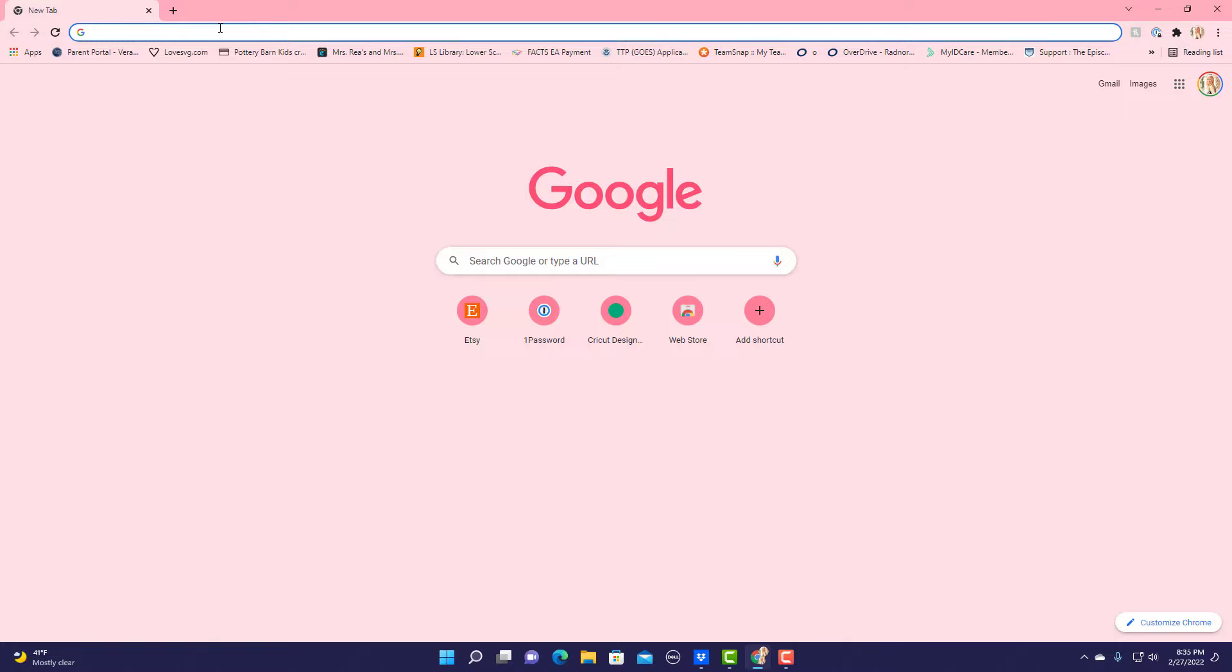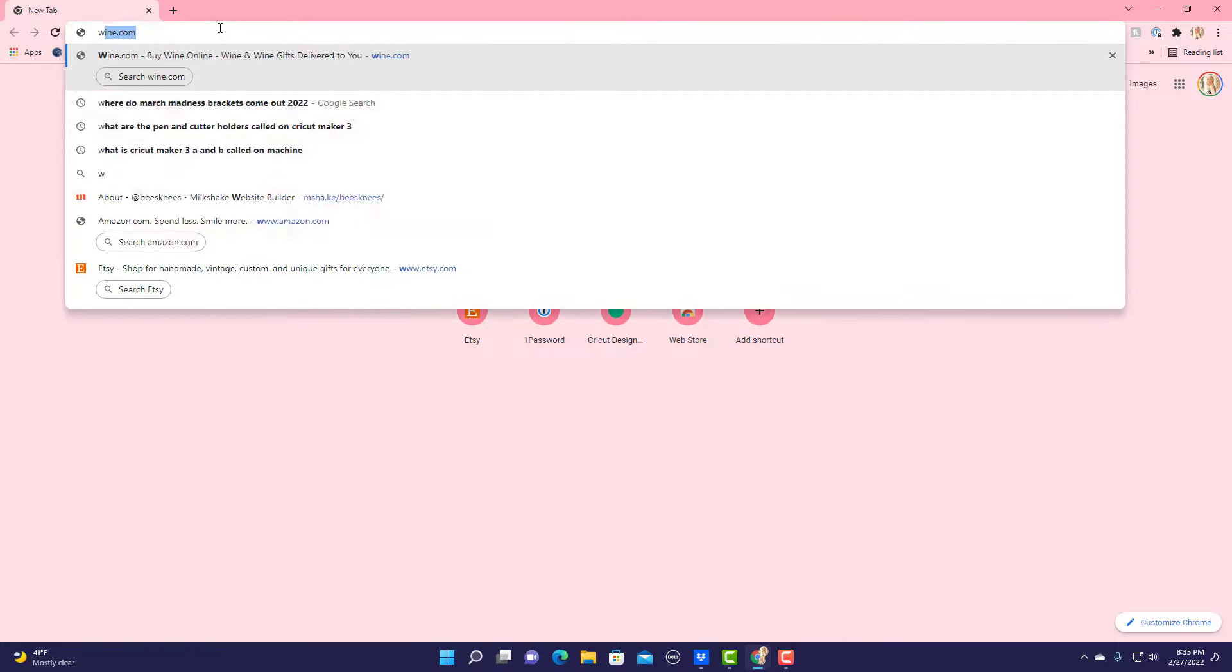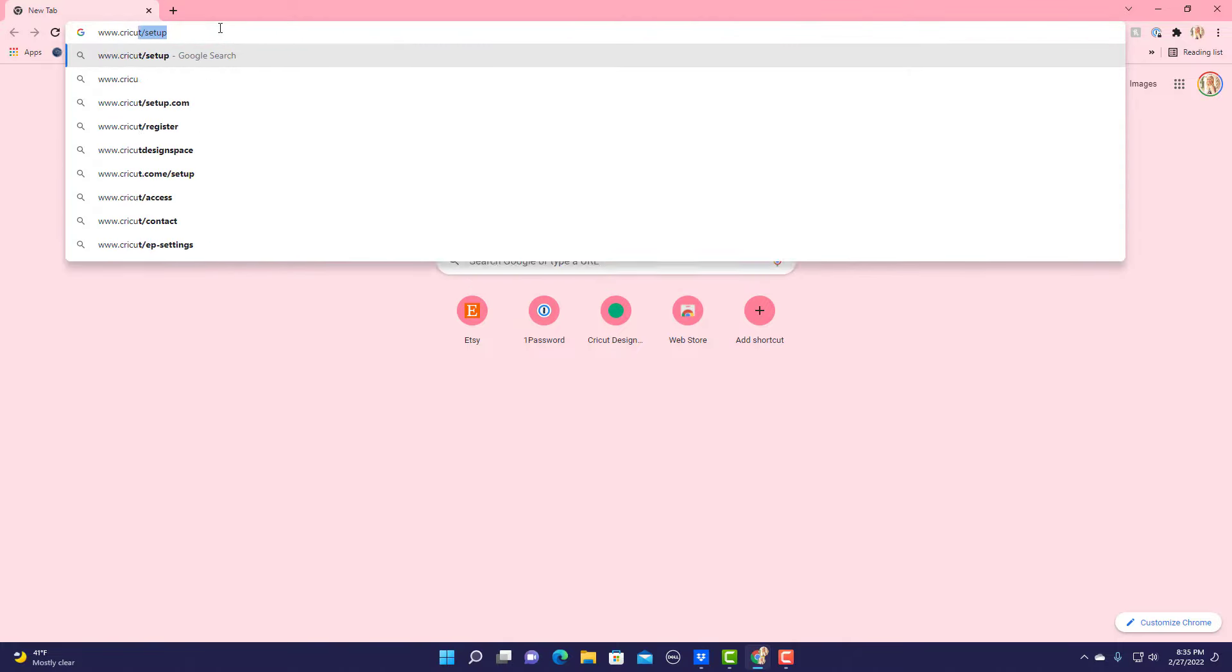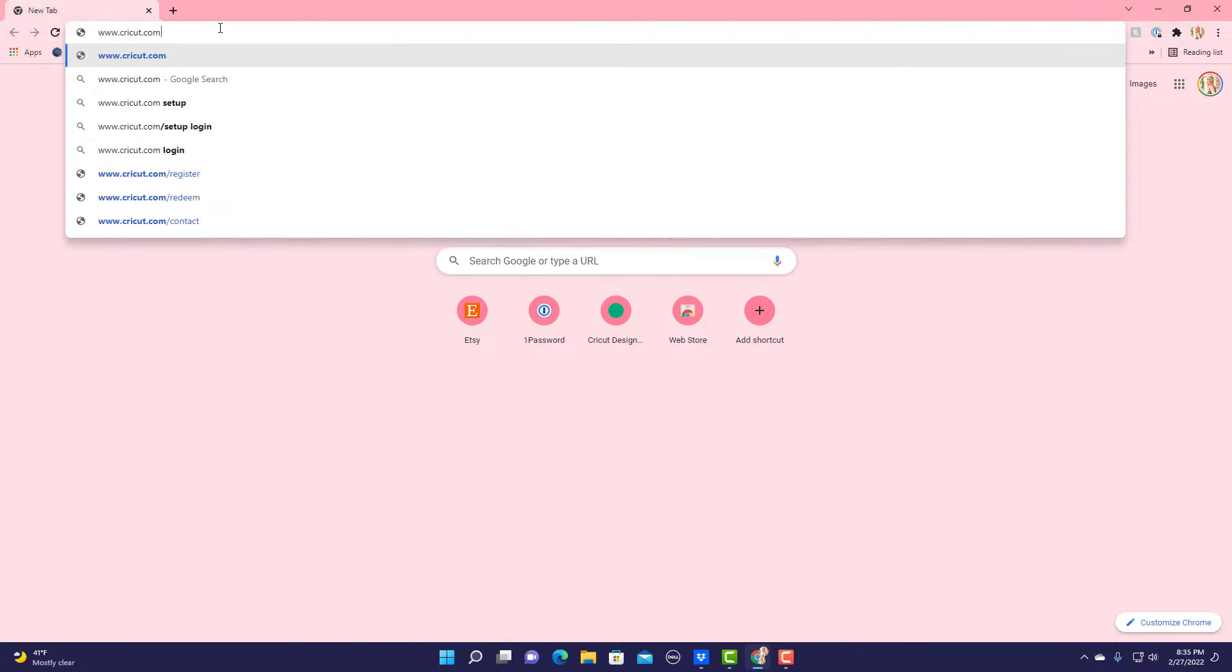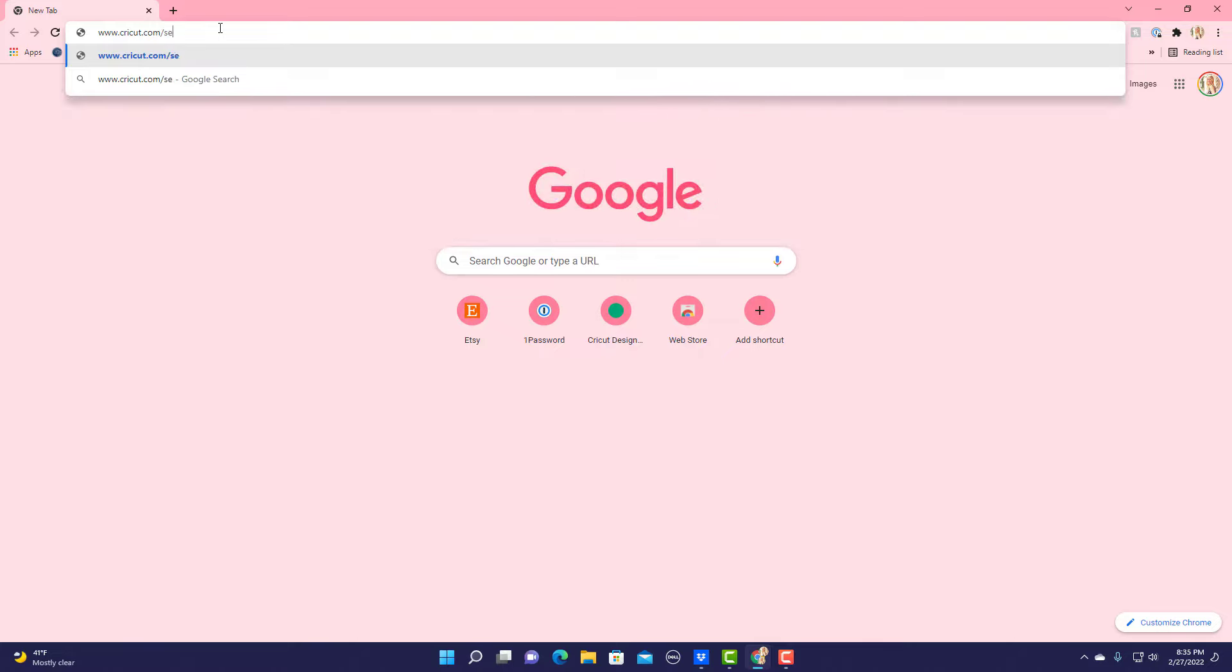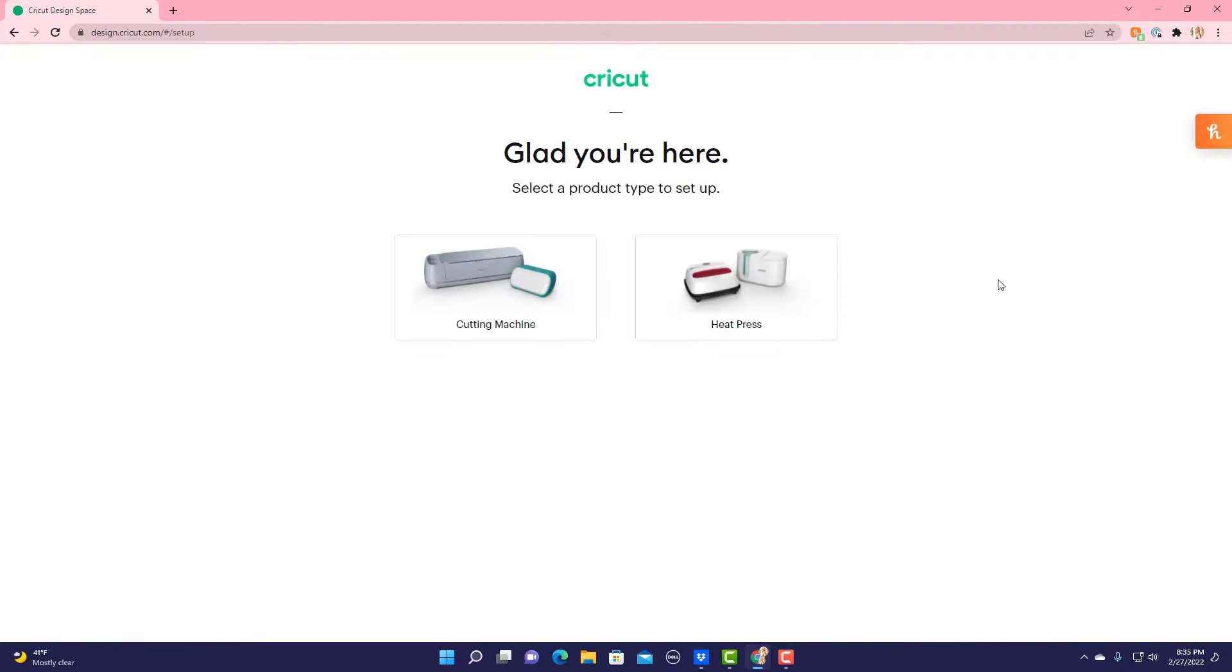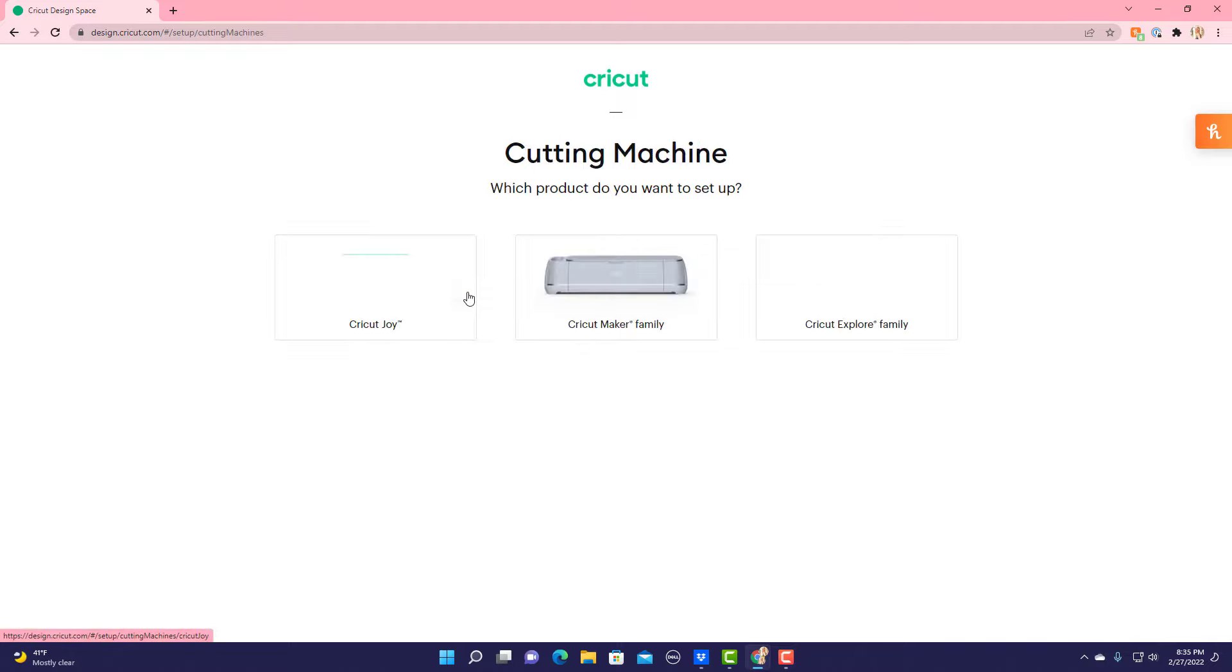Our next step is to go to www.cricut.com/setup and we select the product type we're setting up, which is a cutting machine. I'm setting up a Maker but if you're setting up something different, go ahead and select that.